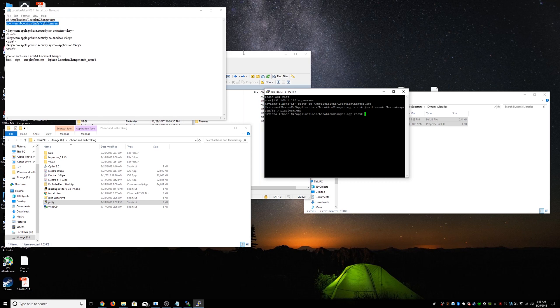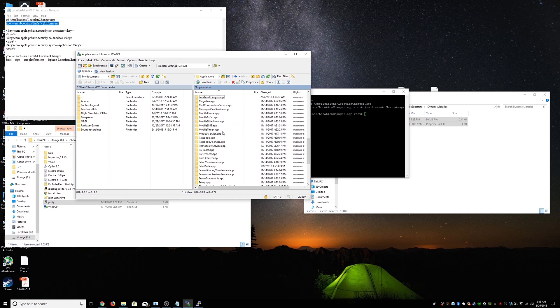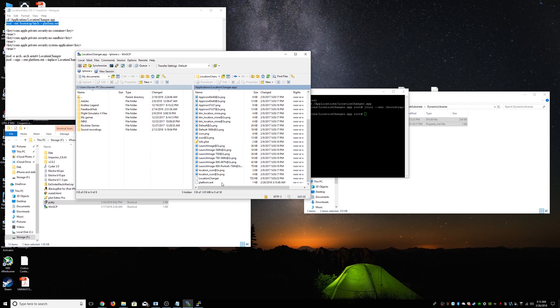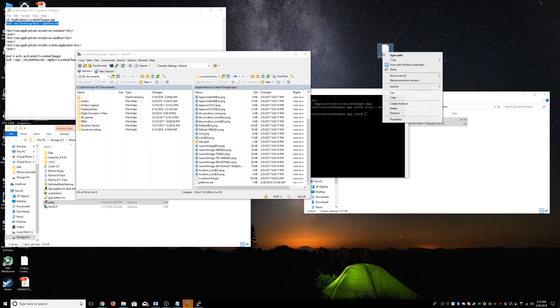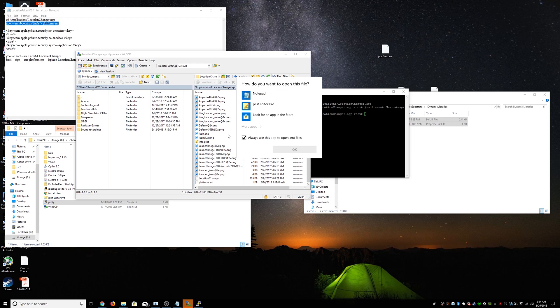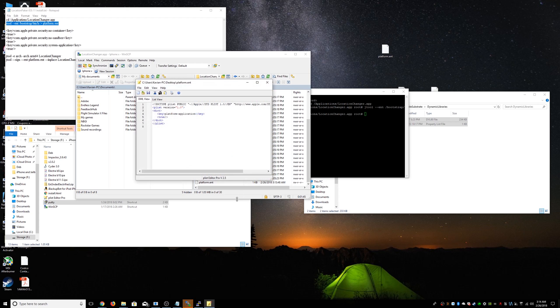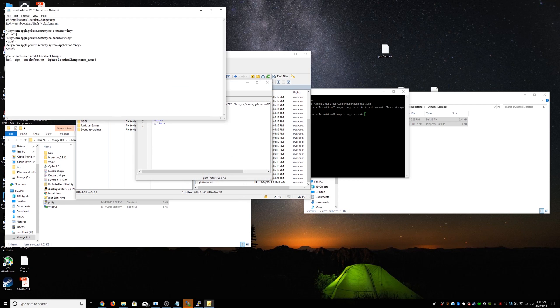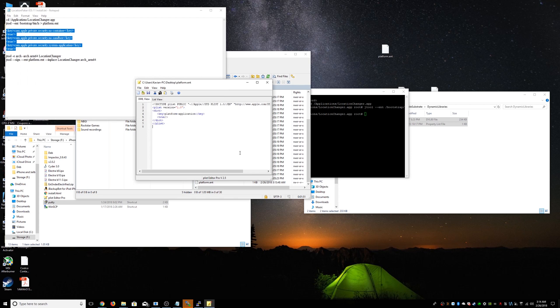Now we're going to go back here. And we're going to go to applications, location changer. We're going to see this platform file. We're going to copy it to our desktop. That's where we see it. We're going to open with. And that's where the PList Editor comes in handy. So we're going to open it in that. We see this thing. We've got to copy this whole text right here.